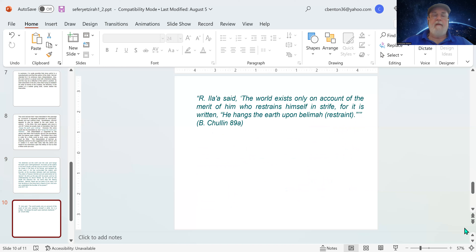And finally, here is a quote from the Talmud, from Tractate Hullin, page 89a. Rabbi Ilya said: 'The world exists only on account of the merit of him who restrains himself in strife, for it is written, he hangs the earth upon bulimah' — by which he means restraint. So here we see this Talmudic rabbi translating bulimah as meaning restraint, because he sees it as coming from the word balam, meaning to stop or restrain something.